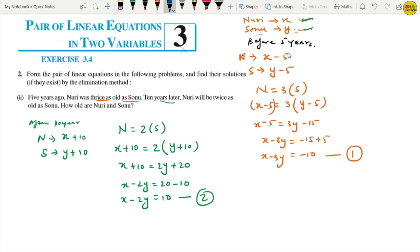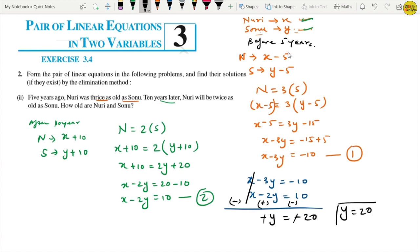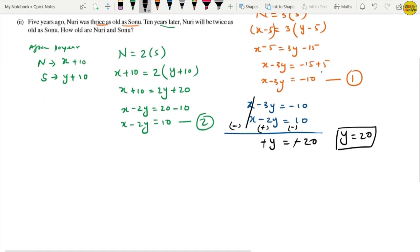Now let's solve by elimination. Rewriting: equation 1 is x minus 3y equals minus 10, and equation 2 is x minus 2y equals 10. Since x's coefficients are the same, we subtract equation 2 from equation 1. X cancels, and minus 3y plus 2y gives minus y equals minus 10 minus 10, which is minus 20. So y equals 20.